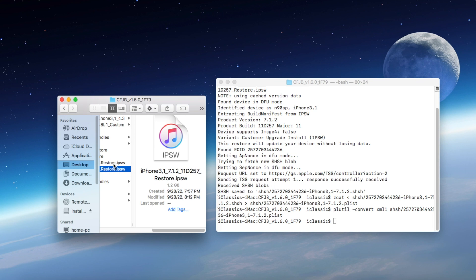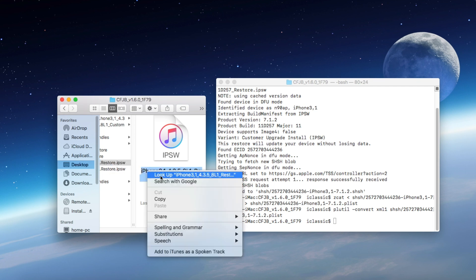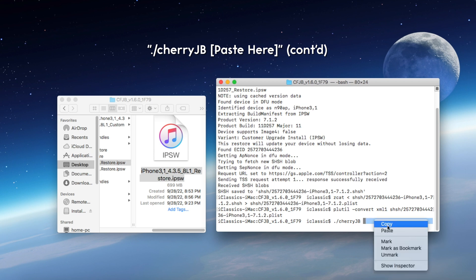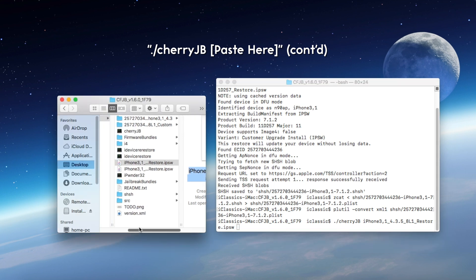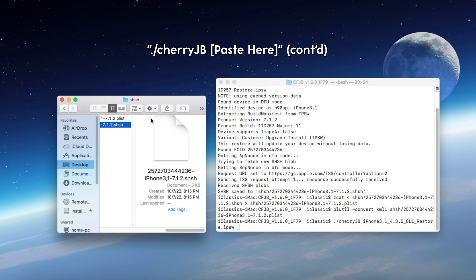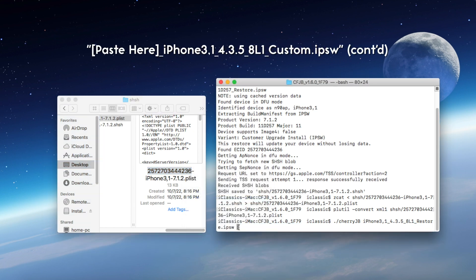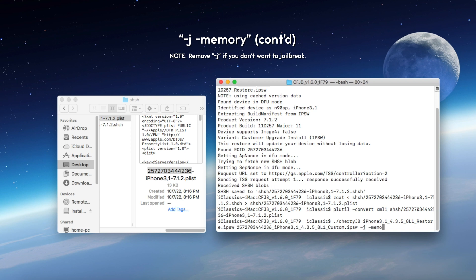Now the next step is going to be a really large command, so go ahead and maybe pause the video if you need to. Copy and paste this entire 4.3.5 IPSW. Type in -/cherryJB, and then paste that IPSW. Don't click enter just yet. Go back into the SHSH folder, and copy this number on either one of these files — it doesn't matter which file you click on, but this will be your ECID. Then type underscore, and then type iPhone3,1_4.3.5_8L1_custom.IPSW. It's a very long name, but once you do type that in, we can then type in -J and then -memory. The -J command is going to jailbreak the iOS 4 firmware, but if you don't include -J, then it won't jailbreak it at all.